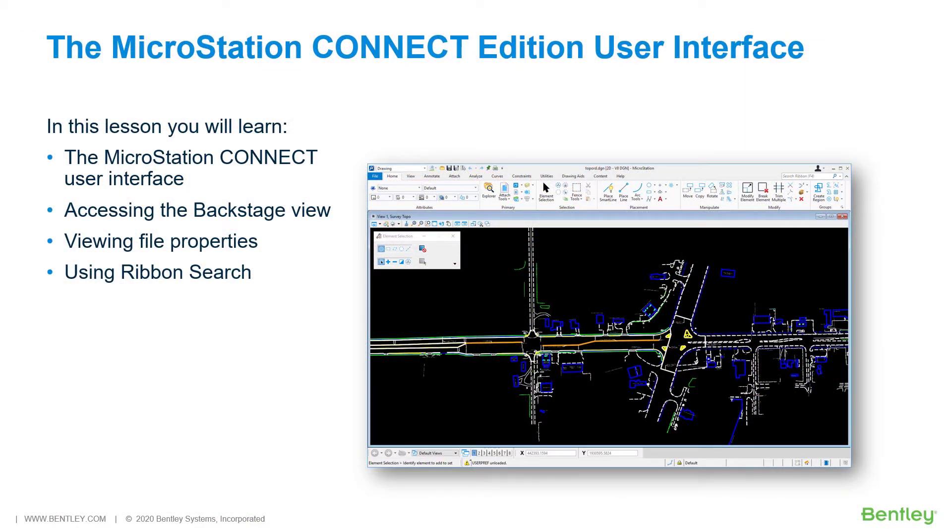Continuing with our Introduction to MicroStation, we find ourselves in need of becoming familiar with the basic layout, tool locations, and functionality found in the MicroStation Connect Edition.